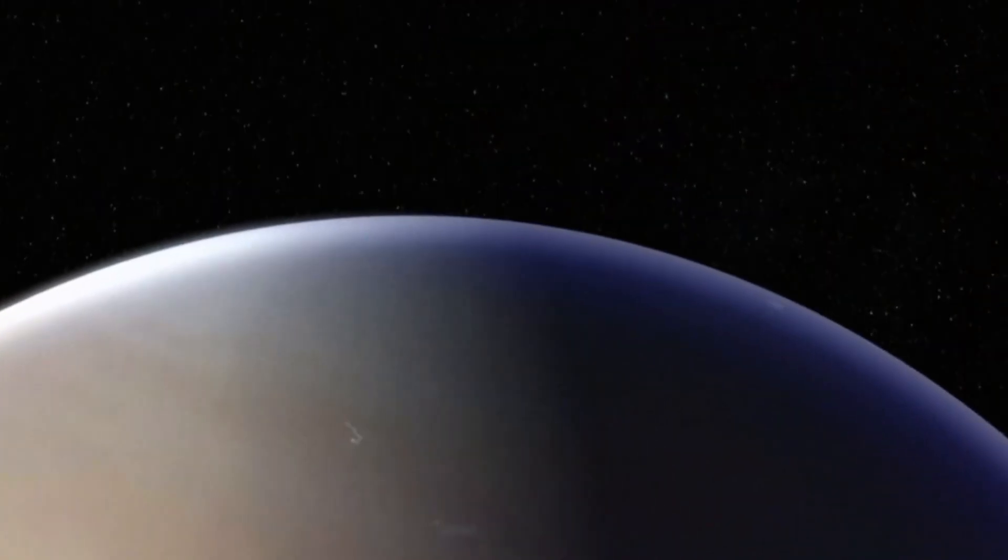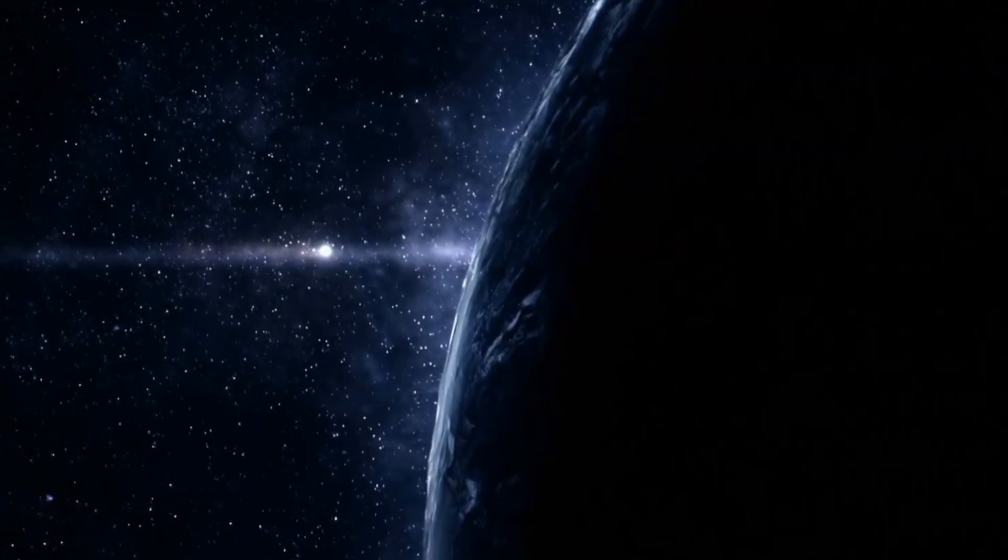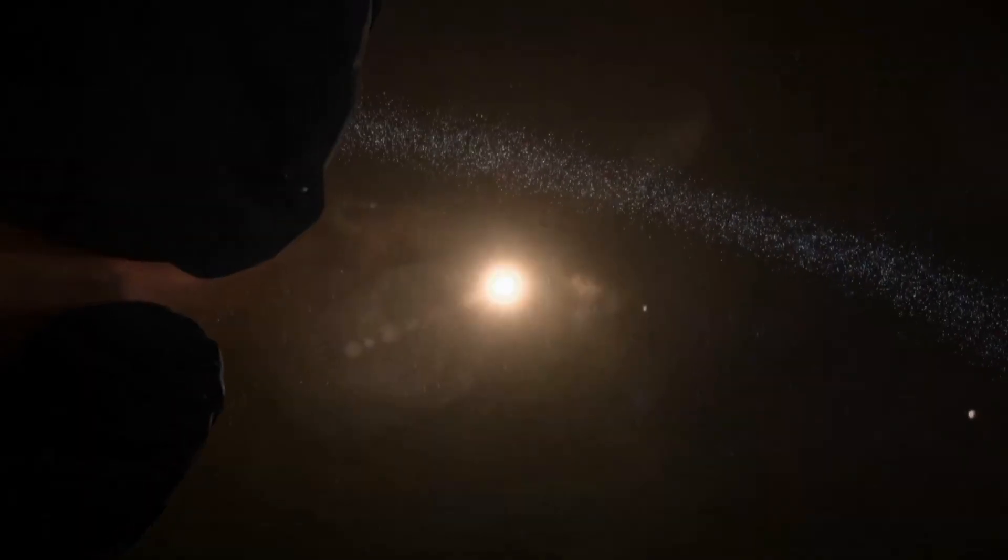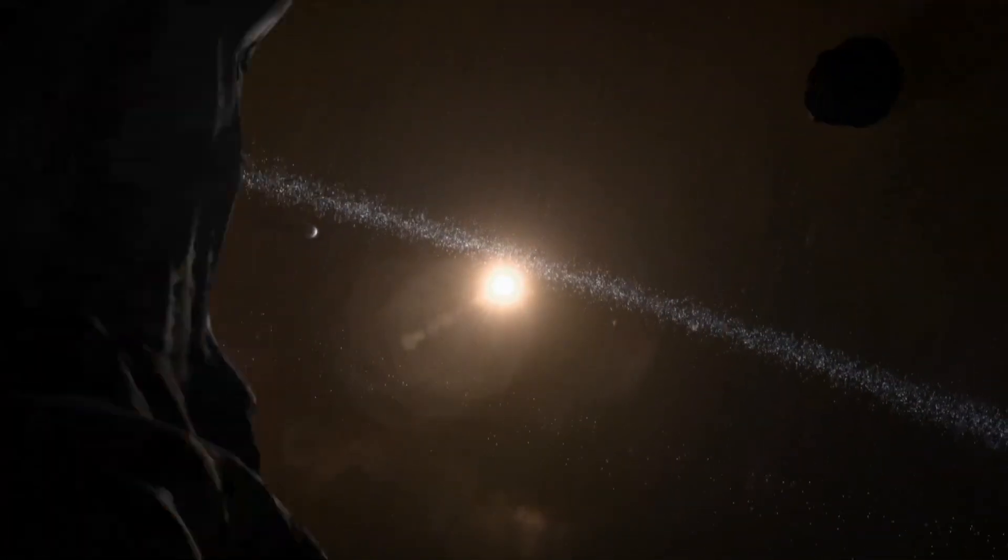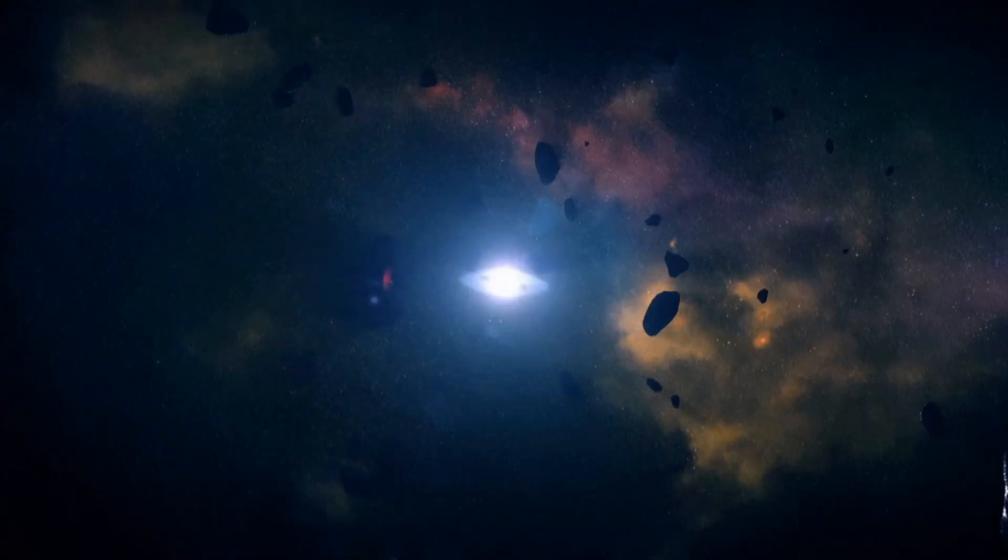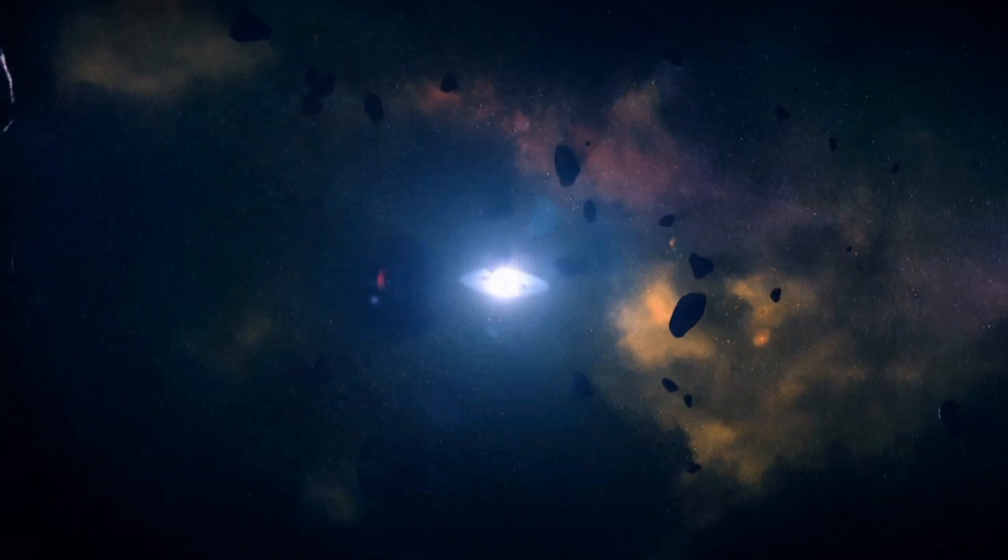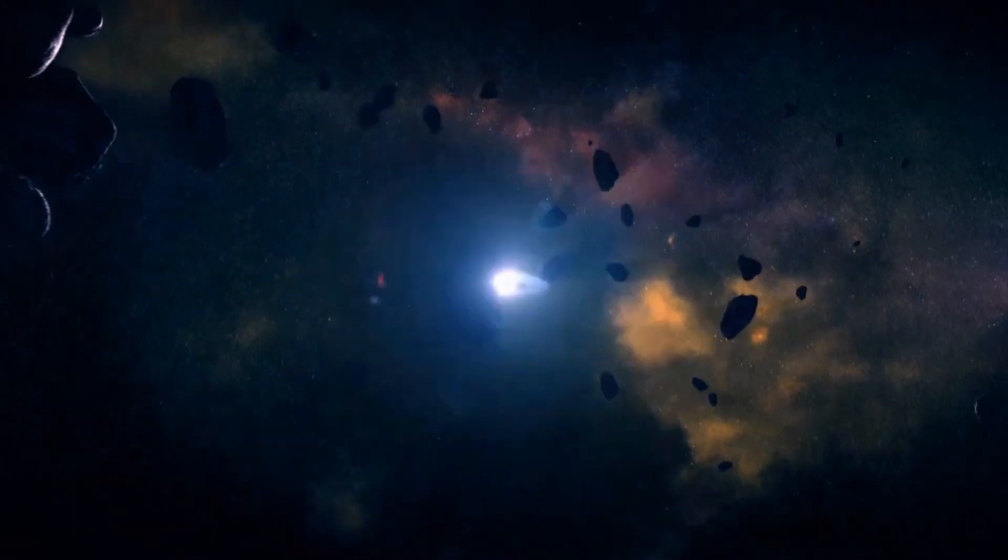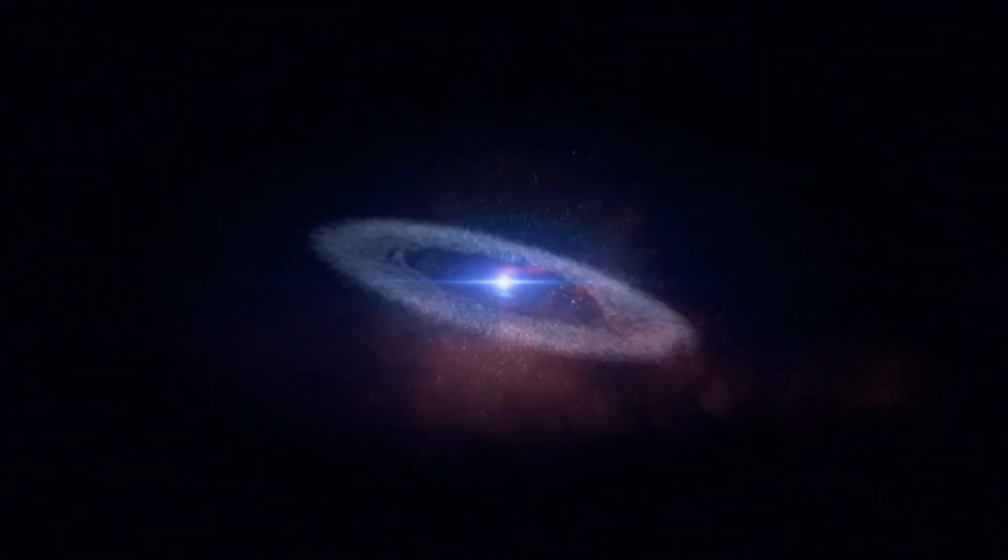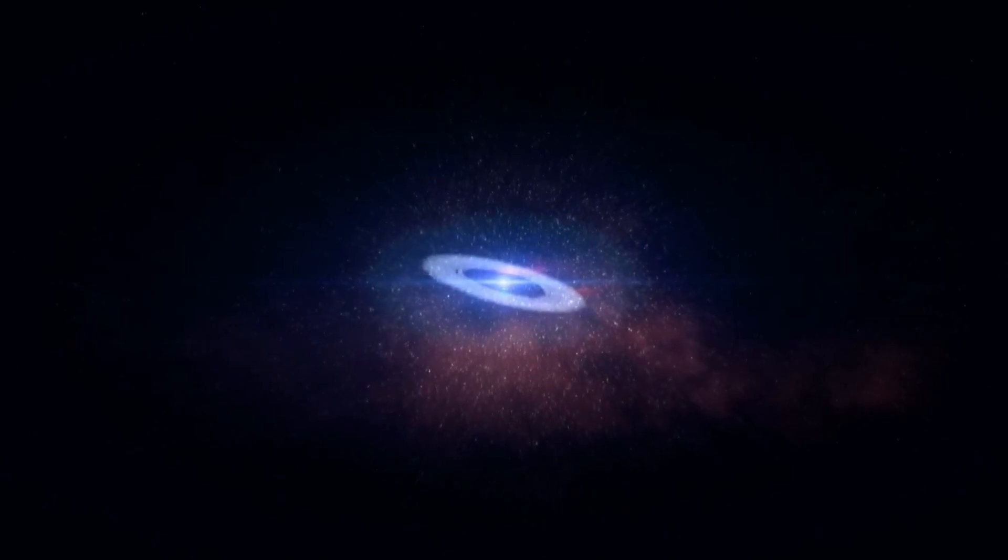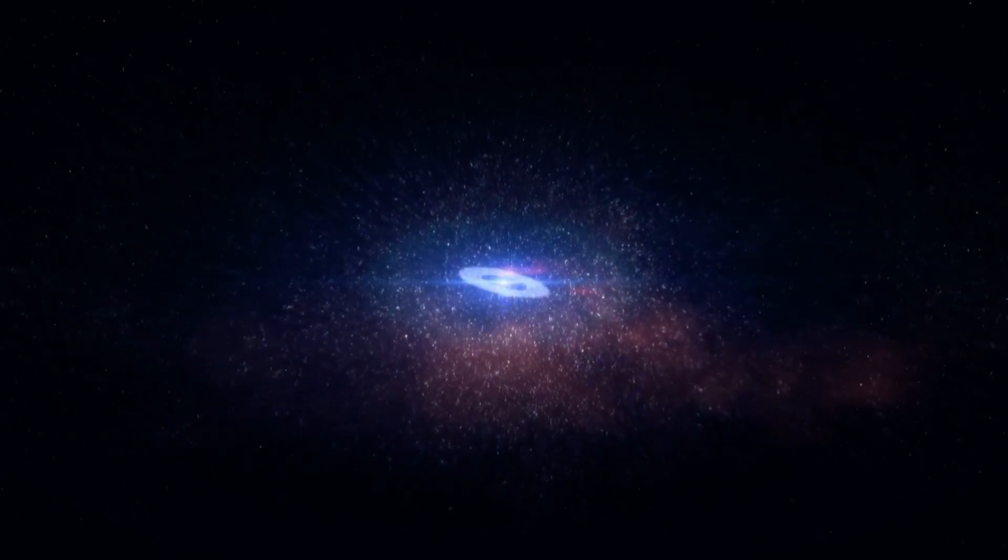So, what could this thing be? NASA's WISE mission already ruled out any Jupiter-sized planets out to 26,000 astronomical units and Saturn-sized ones out to 10,000 astronomical units. But Neptune-sized worlds? Those could still be out there, hiding in the cold, dark vastness.